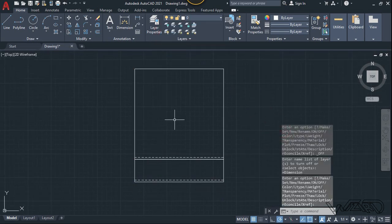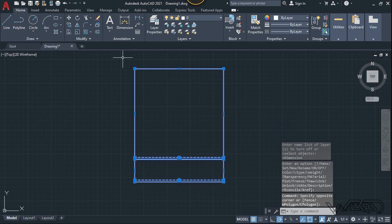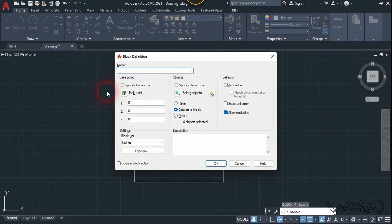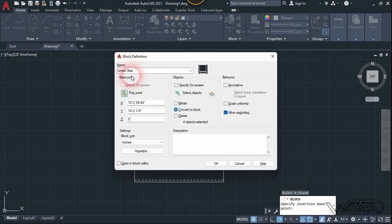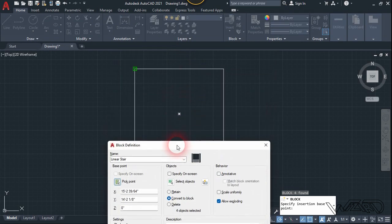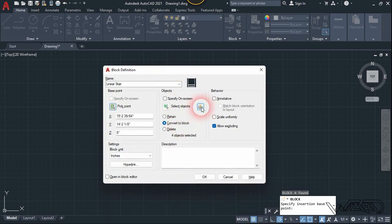We are going to create a block from this sketch. Select all this drawing, type B and Enter. Give it a name 'linear stair' and click on the base point — our insertion point will be right at this point. Select the object, check 'Convert to Block', check 'Open in Block Editor', and click OK.